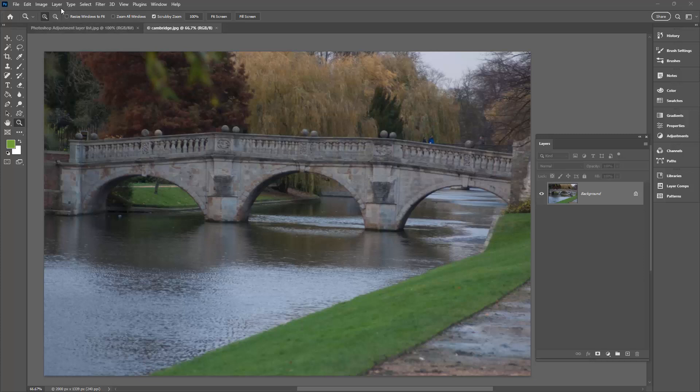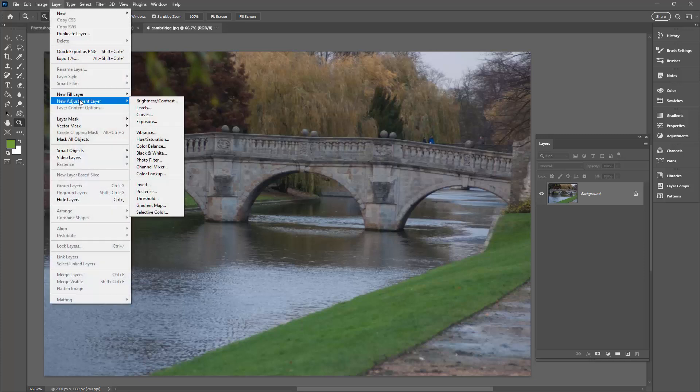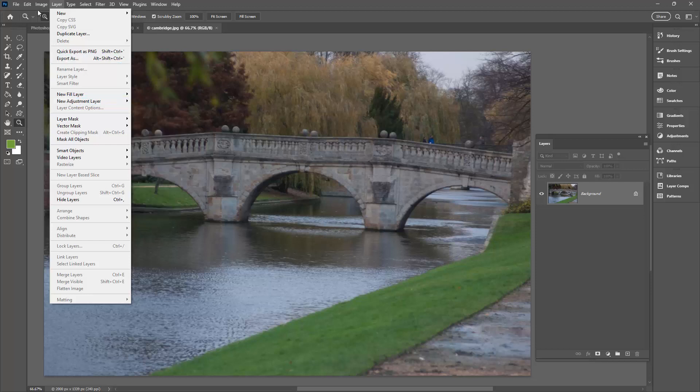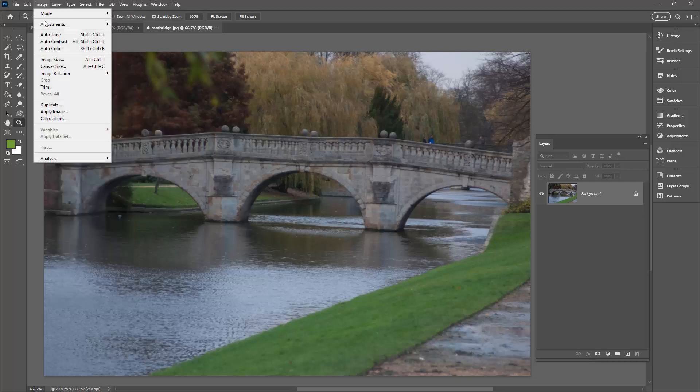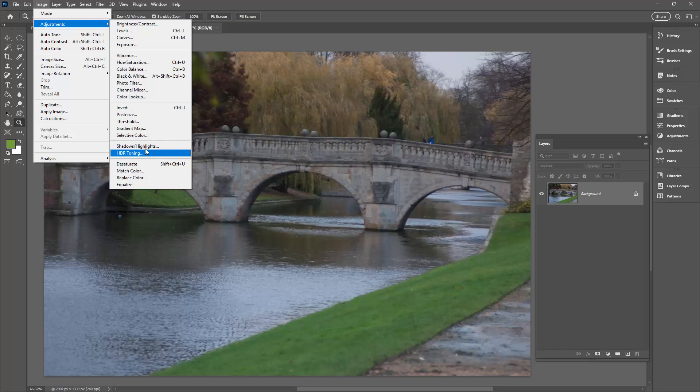Now if you've looked at the Adjustment Layer menu with Layer, New Adjustment Layer, you'll see that Shadow Highlights is not on that list. It is however on the Image Adjustments list. It's down here with HDR toning.